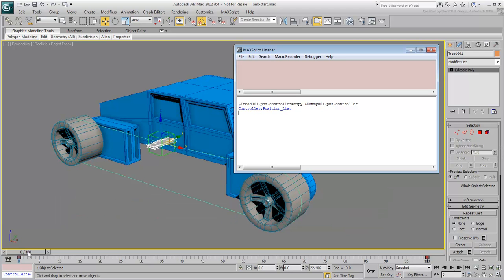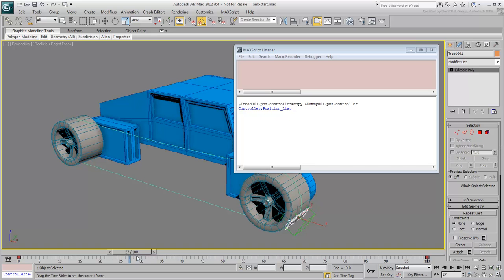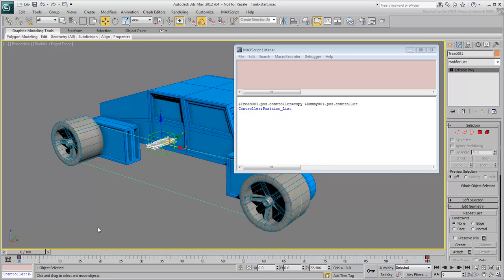This copies the controller and all options that go with it, including in this case the enabled Follow option. Close the Listener window.